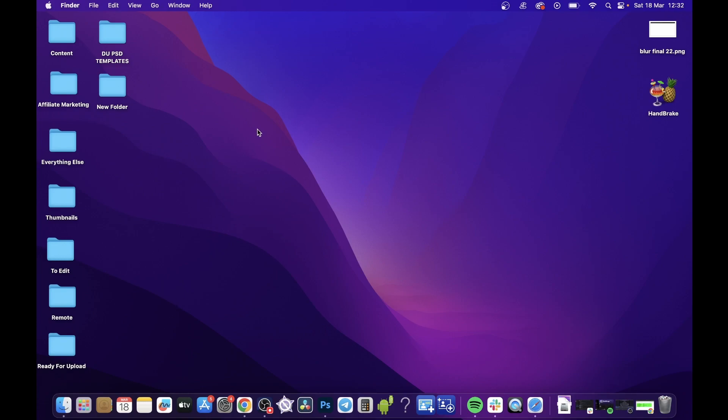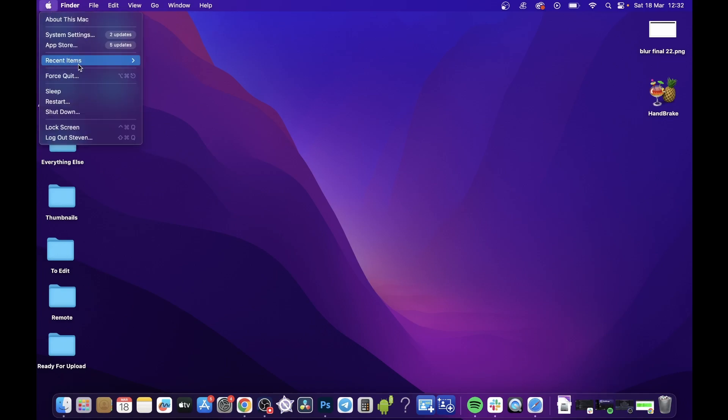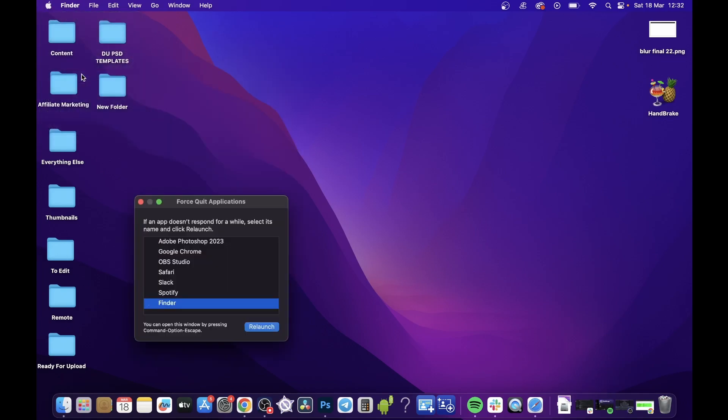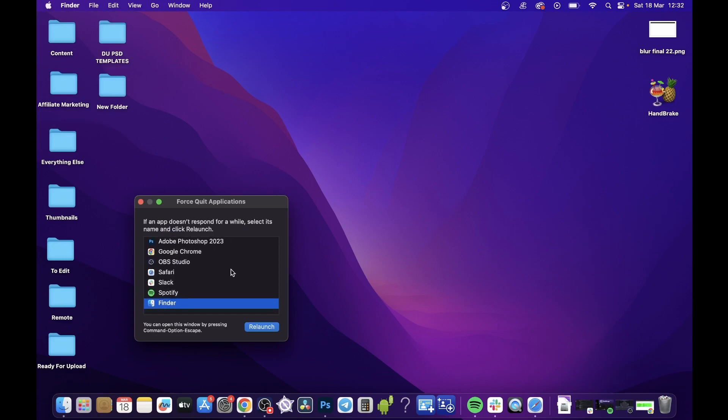Another way that you can do this is if you click on the Apple logo at the top left-hand corner and then you click on Force Quit. This will also show you all the current open apps which we just talked about.